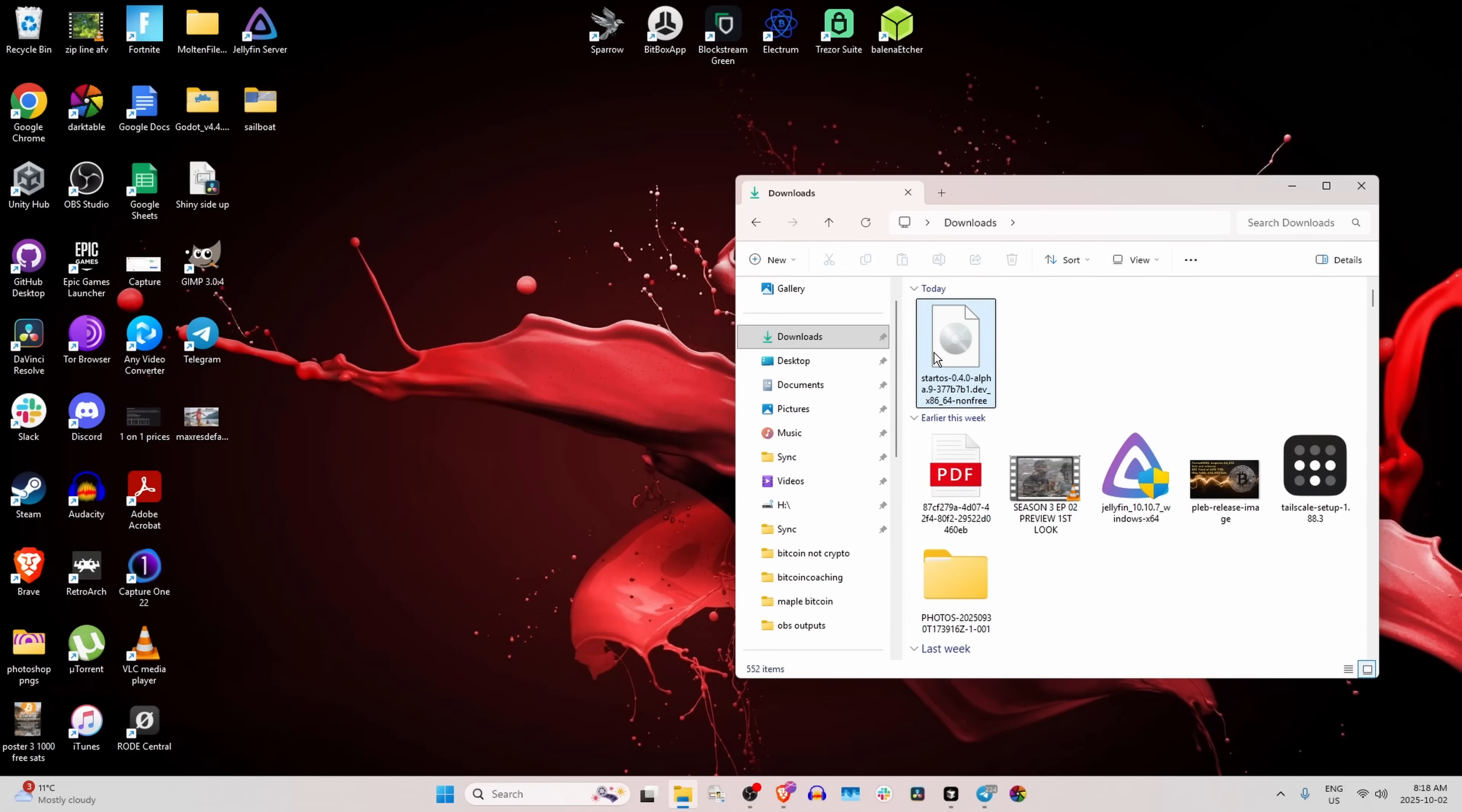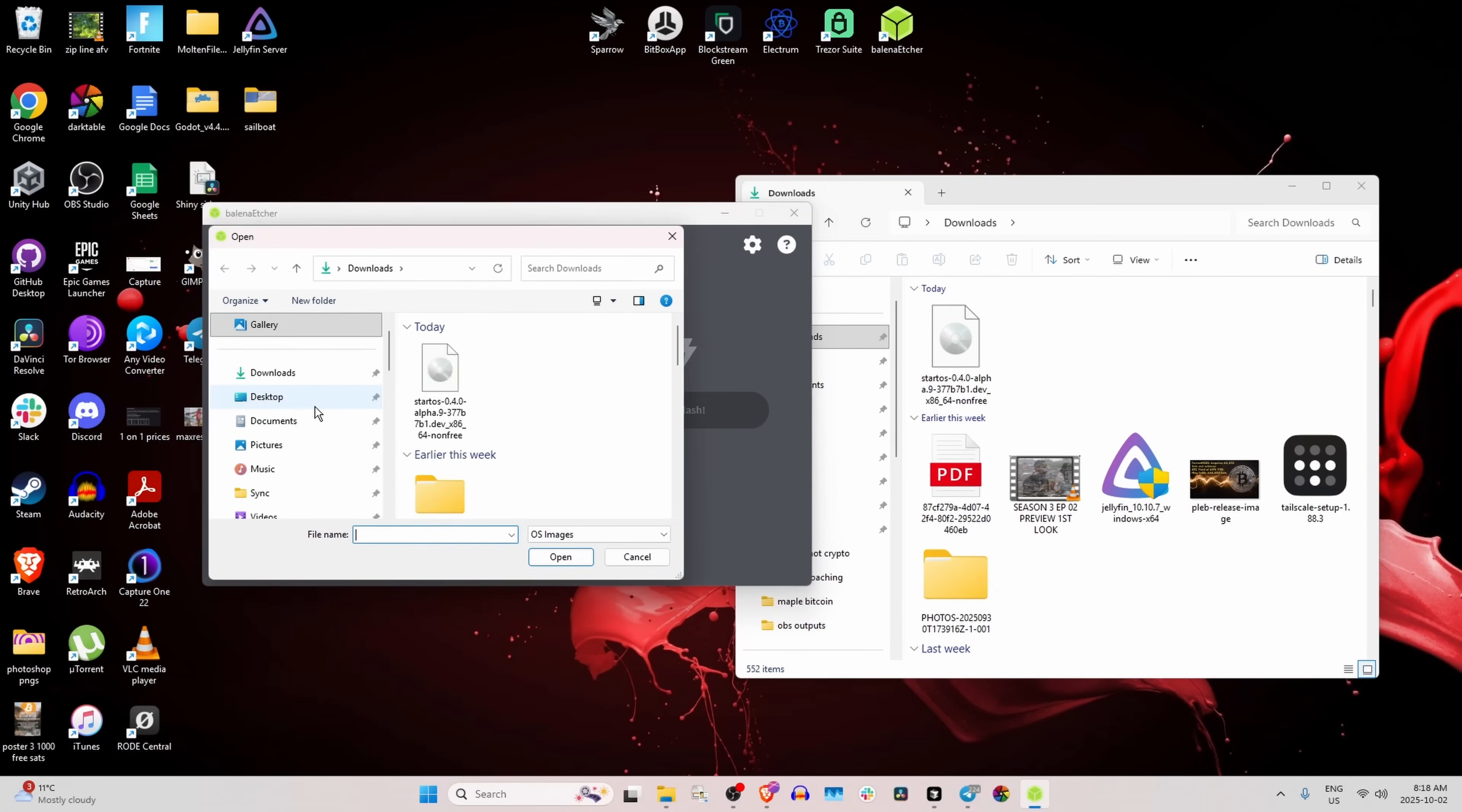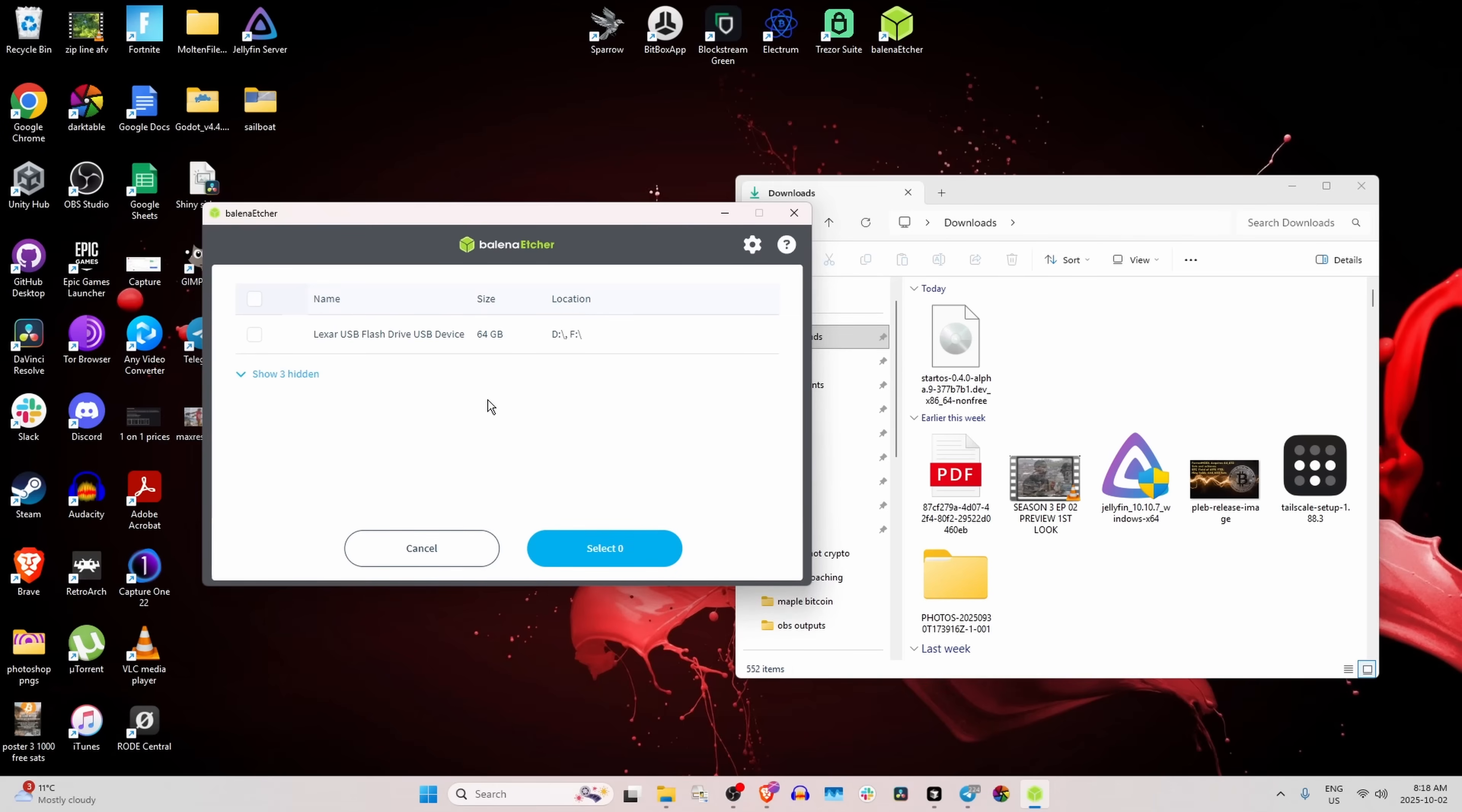All right, so we have the file downloaded. We're going to use Balena Etcher, which I will link in the description as well. This is a software that allows you to create a bootloader from an ISO file. So we're going to flash from file, we'll go to our downloads, select this ISO, open. Now we're going to plug in a USB flash drive and that's what we're going to load this ISO file onto and create a boot drive from.